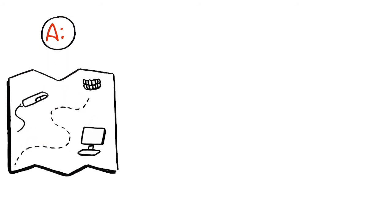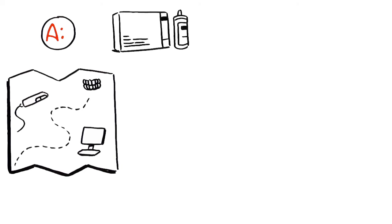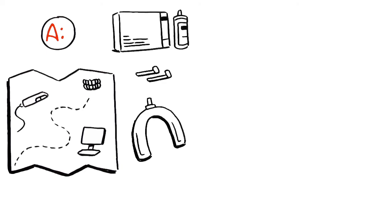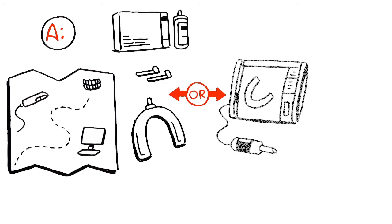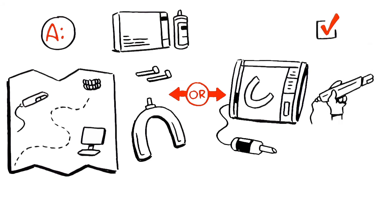This is the point where you may reach a fork in the road. Is it best for you to stick with traditional impression materials or veer down the digital path? If you've decided a digital scanner is the route to take,